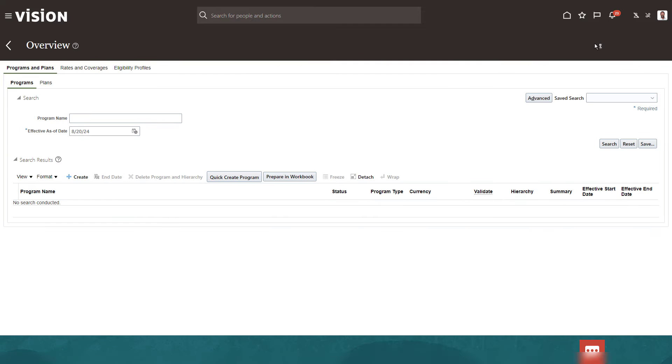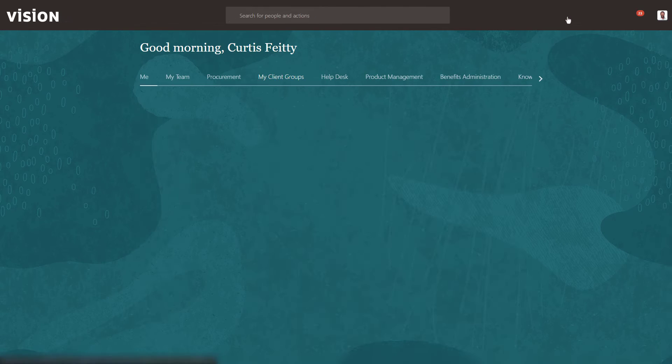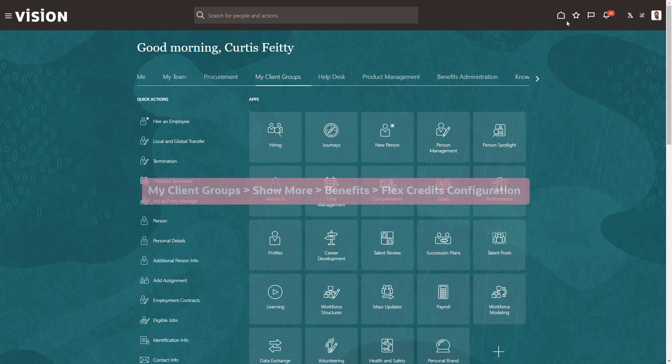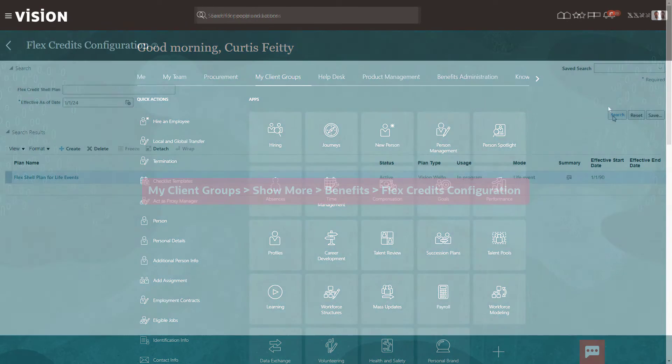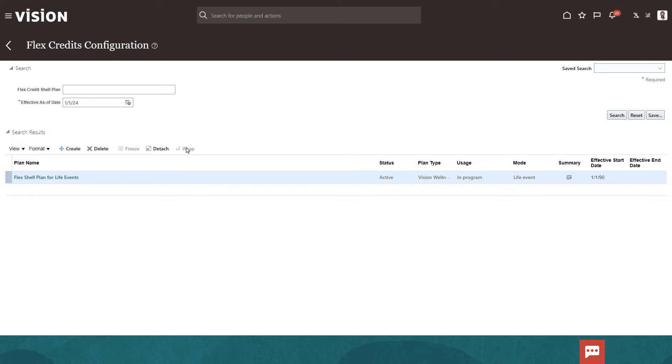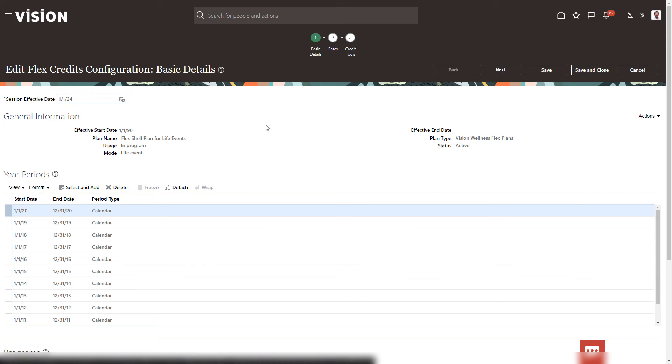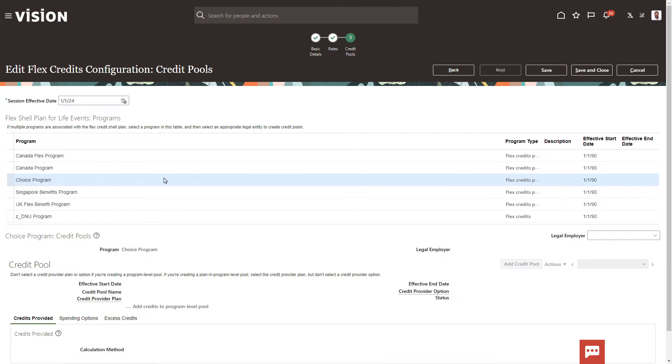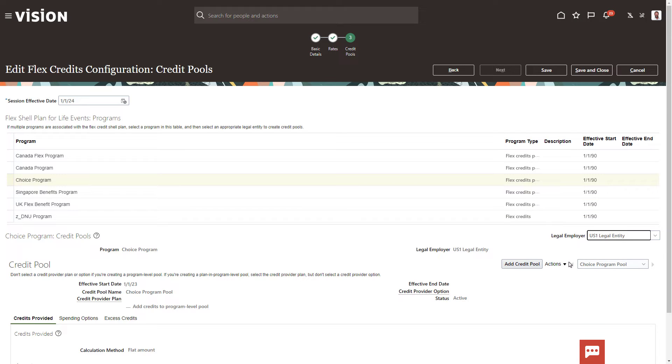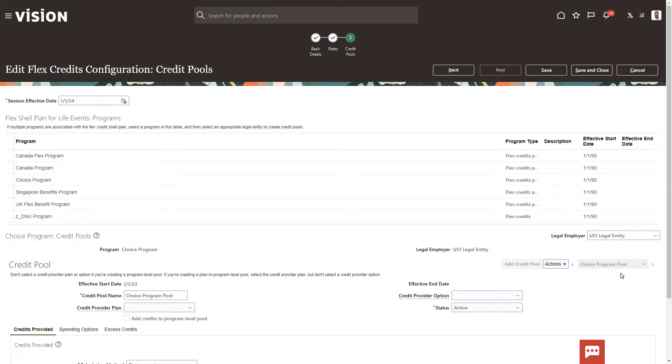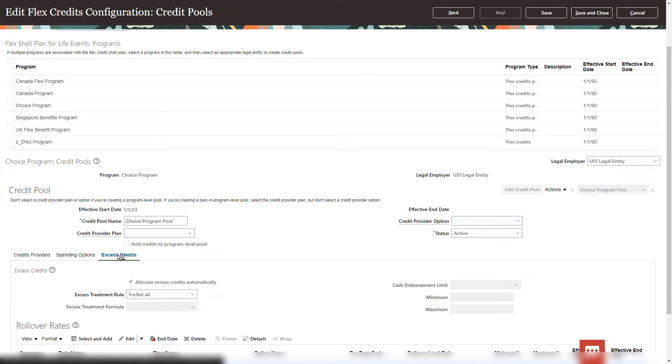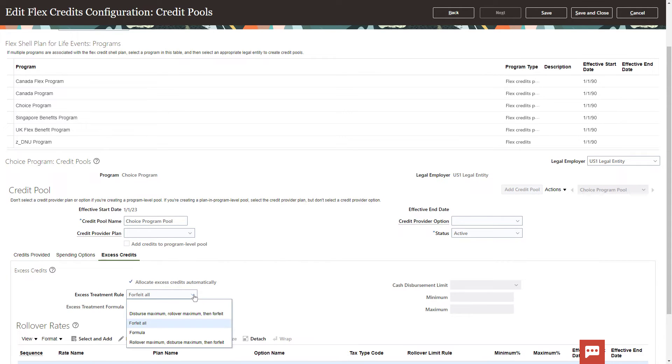Now it's time to configure your FlexCredit shell plan. Navigate to your shell plan. Select the Credit Pool step and select the Program and Legal Employer. Edit the Credit Pool and select the Excess Credits tab. First, select an excess treatment rule.